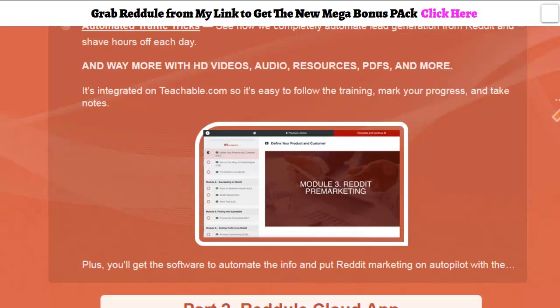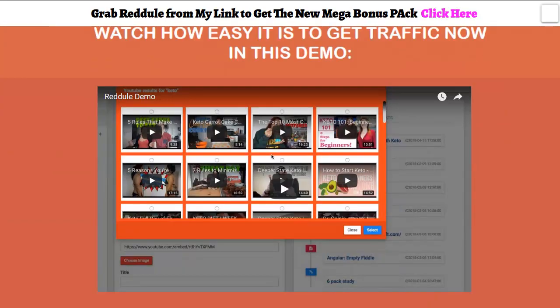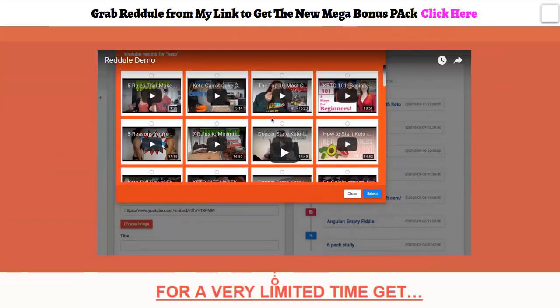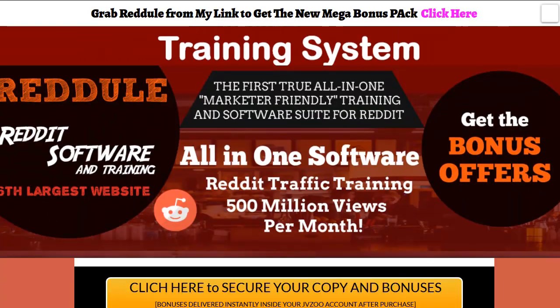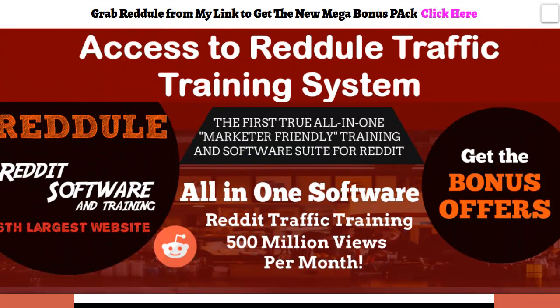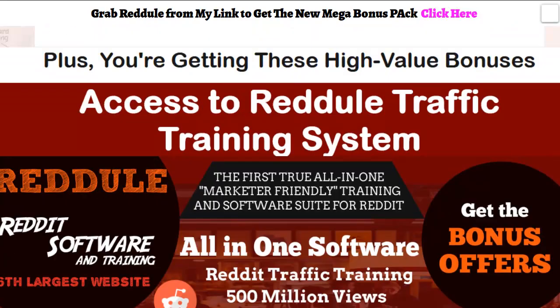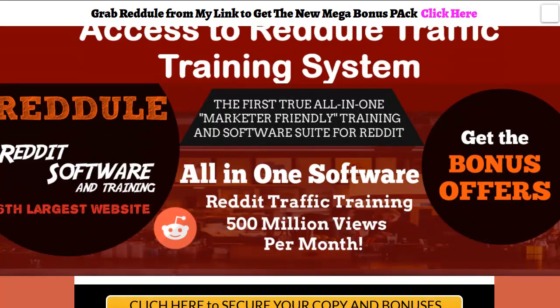Here's the sales video. I'm actually gonna play the demo for you guys in this video, but first I'd like to show you this custom graphics that I made that explains a lot about it. It's the all-in-one software, the first truly all-in-one marketer-friendly training and software suite for Reddit.